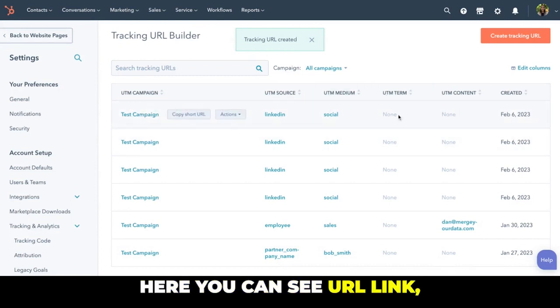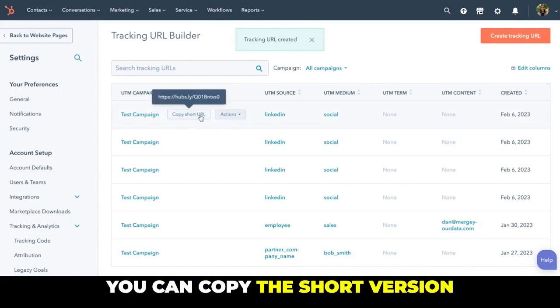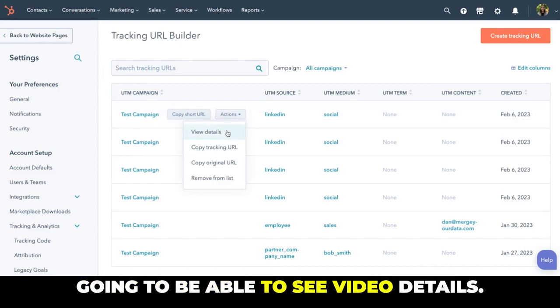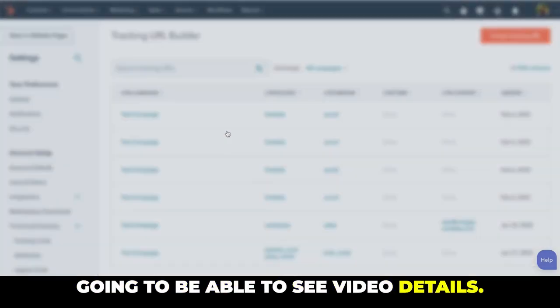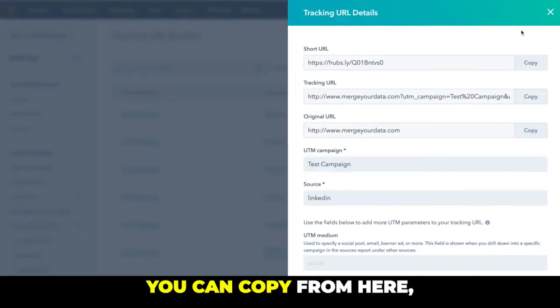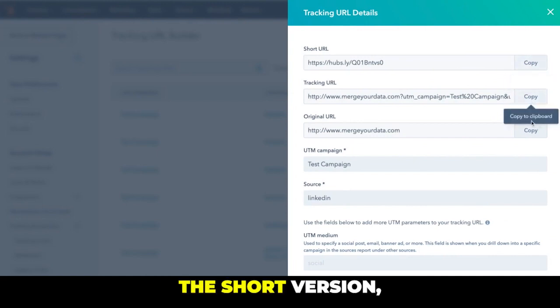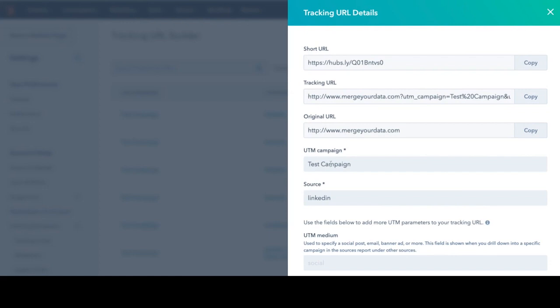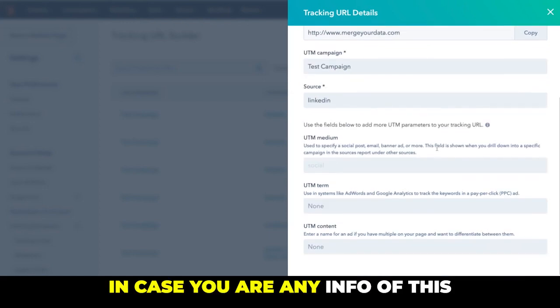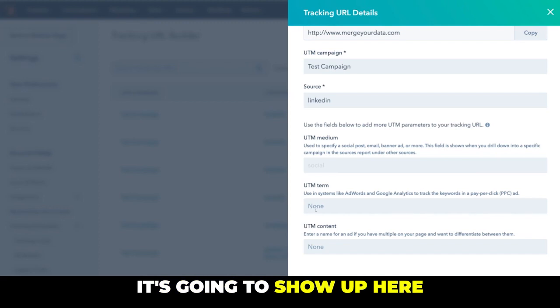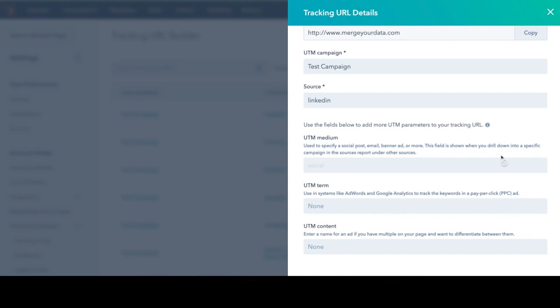And that's it, here you can see our link. You can copy the short version, or if you hit on actions you're going to be able to see view details. And in this page you can copy from here the short version, the tracking URL, and the original one. In case you add any info of this that I just mentioned before, it's going to show up here.